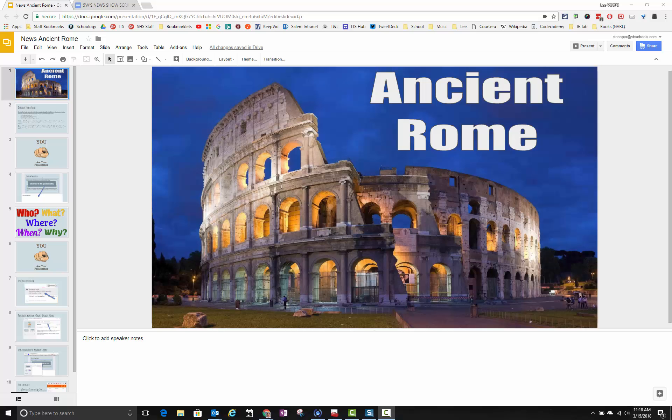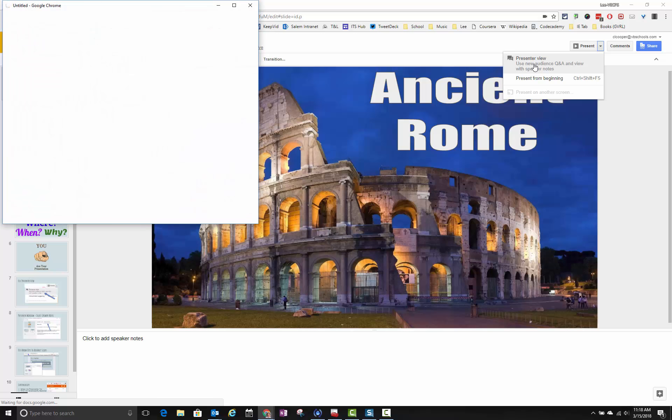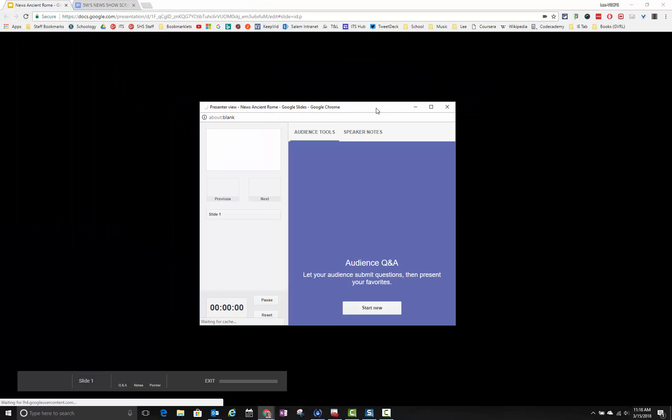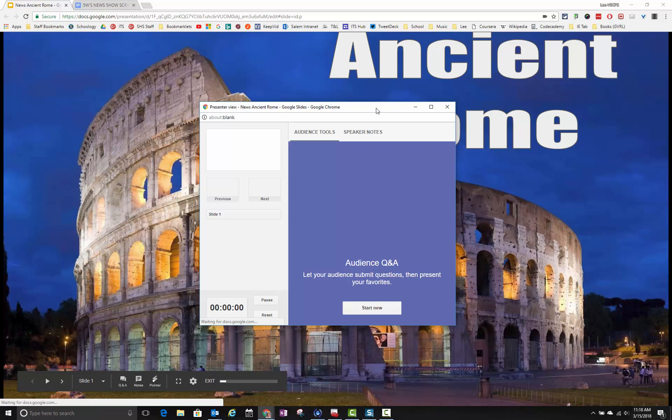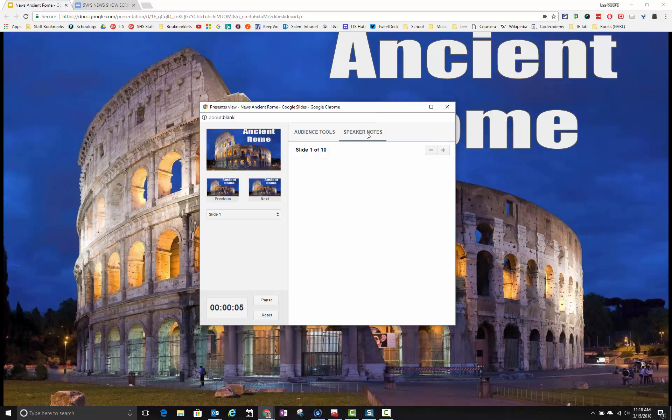First thing I'm going to do is go here to present. I'm going to click the drop-down arrow beside that where it says present and go to presenter view. That's going to allow you to see your presenter view. It opens up this window here that says presenter view and I'm going to click on speaker notes in that.